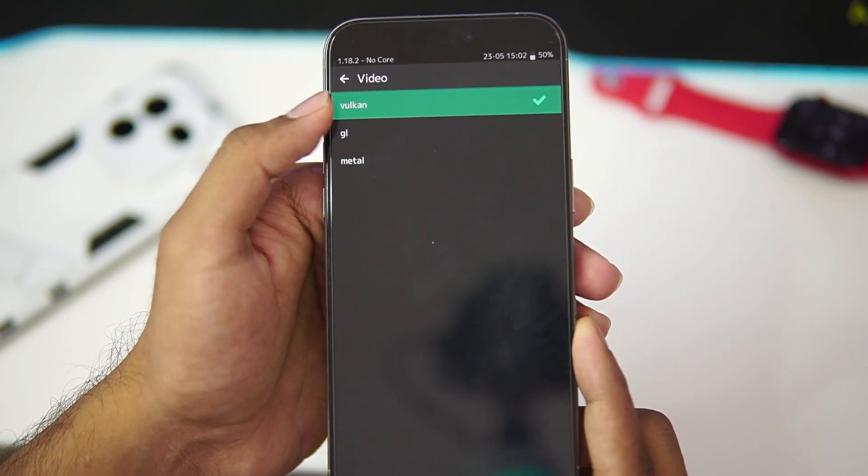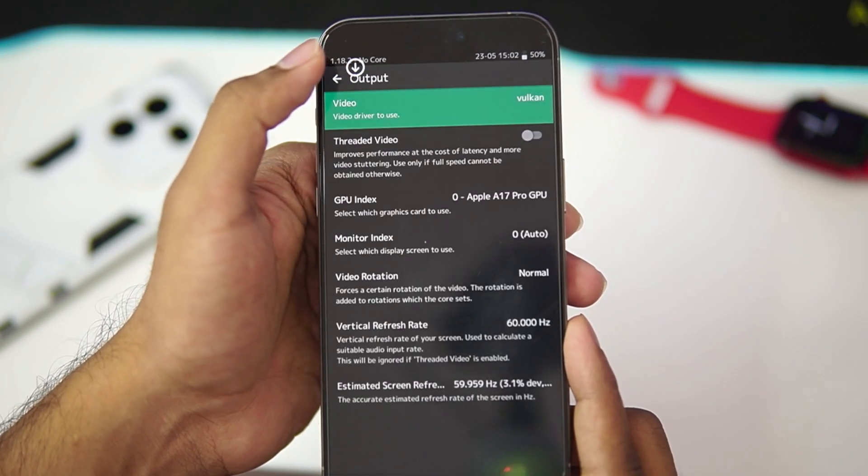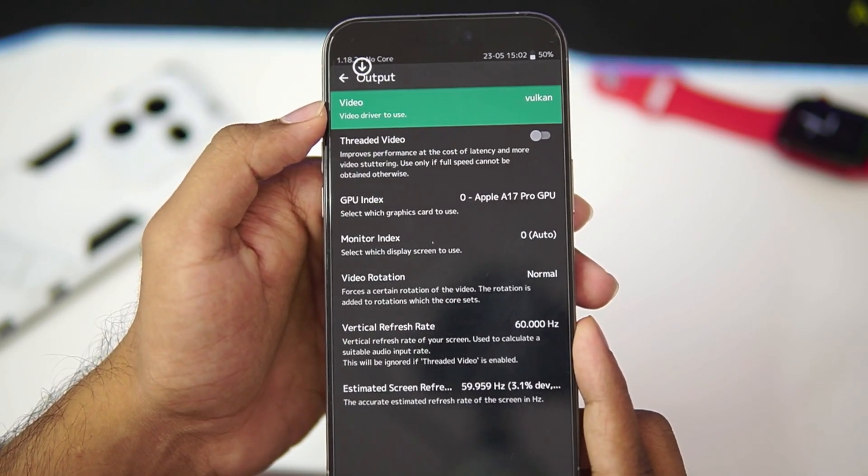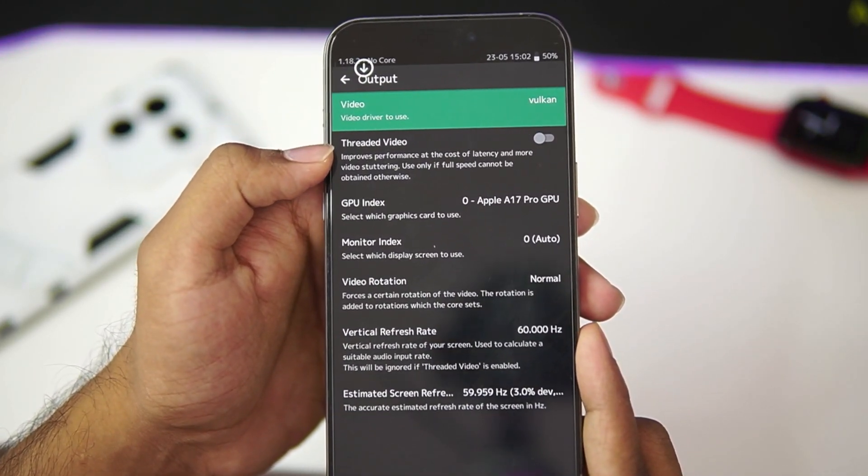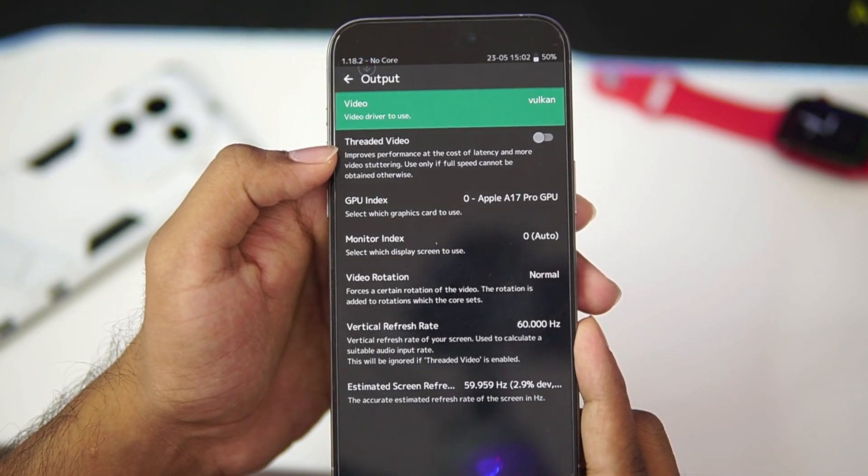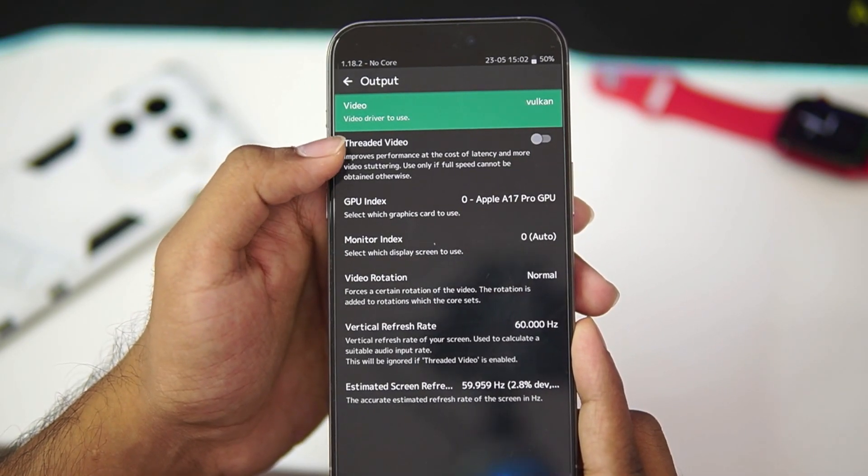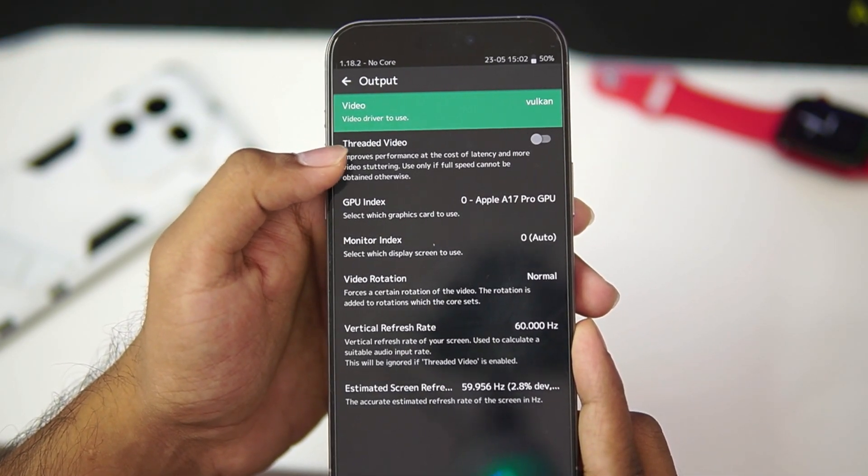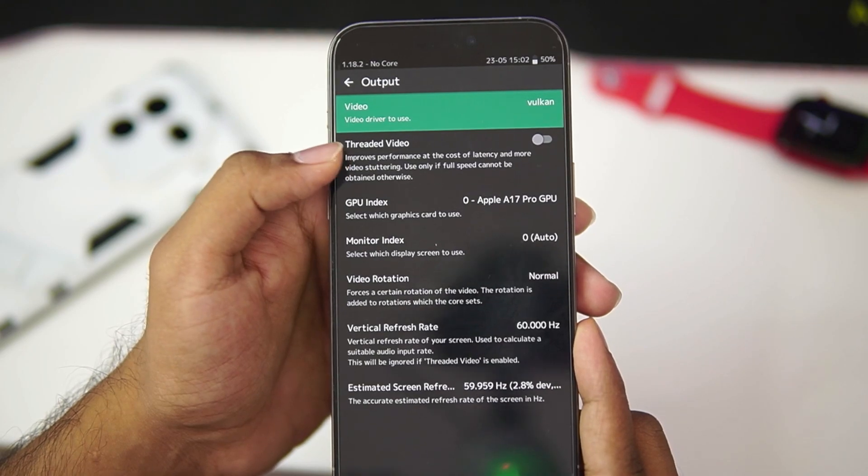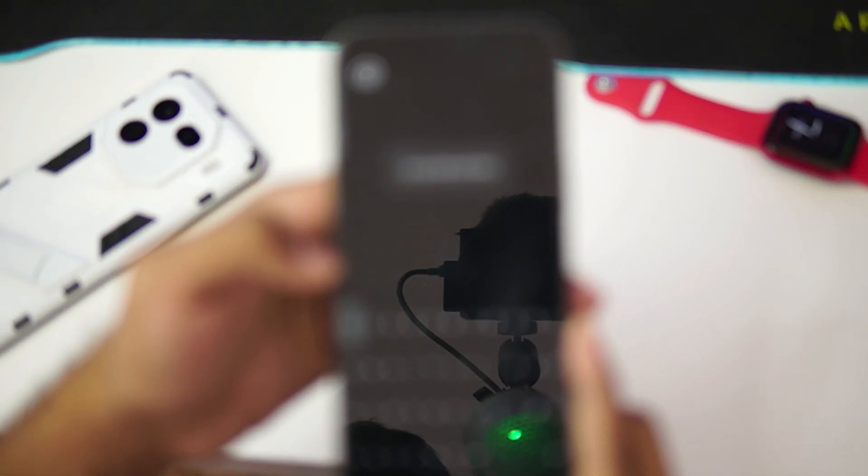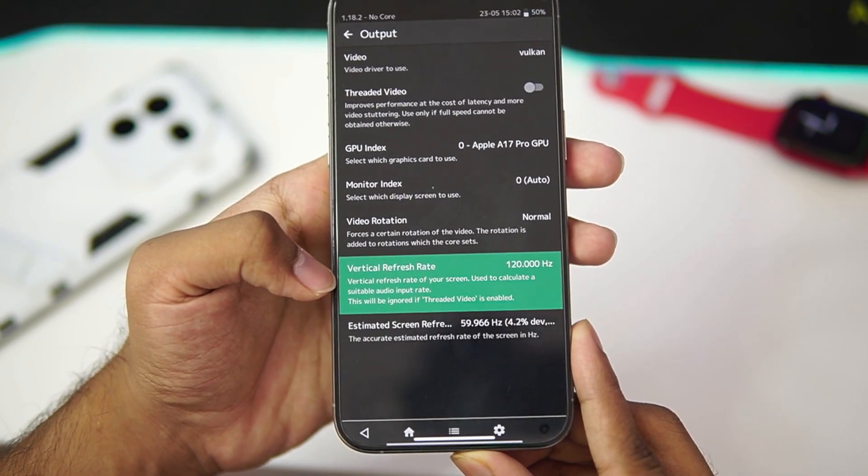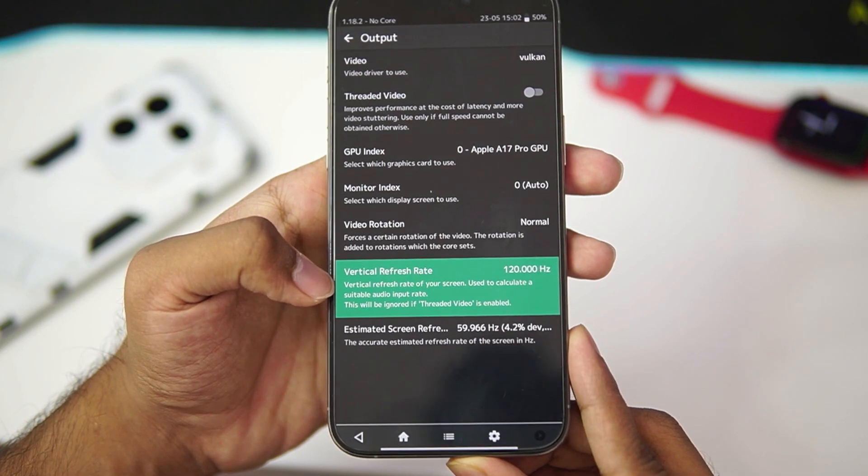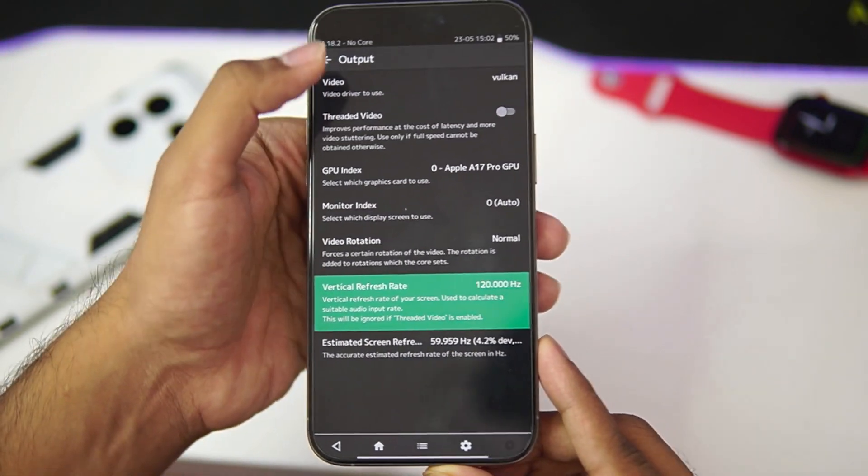In terms of video driver, make sure that you are using Vulkan as it is best for giving amazing performance. You can also enable threaded video to improve performance at the cost of latency. You can use this only if you have a low end iPhone. And make sure to set the vertical refresh rate. You can set the vertical refresh rate to 120Hz if your device supports it.